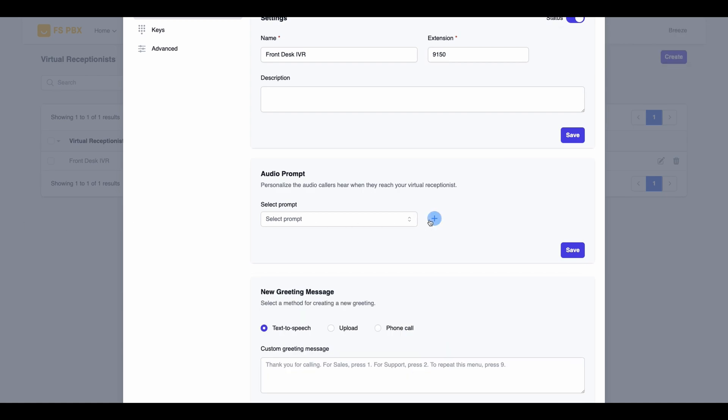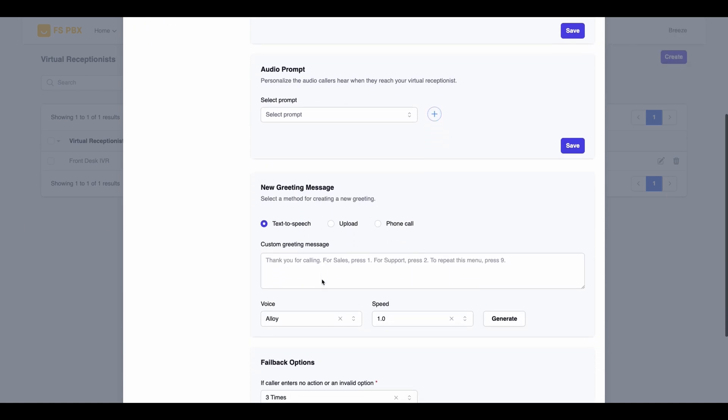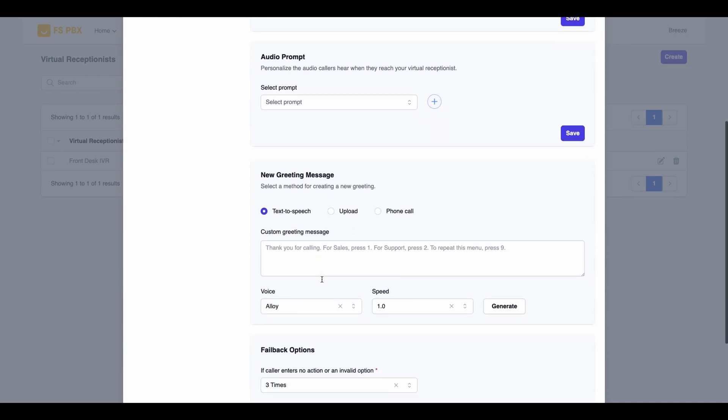Let's start by setting up an audio prompt for our Virtual Receptionist. Click on the plus button to add a new greeting message. You have a couple of options here. You can either upload a pre-recorded message or use our text-to-speech feature. For this tutorial, we'll choose text-to-speech.